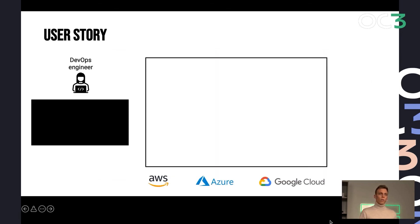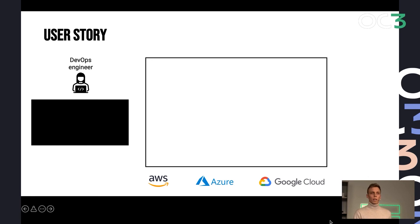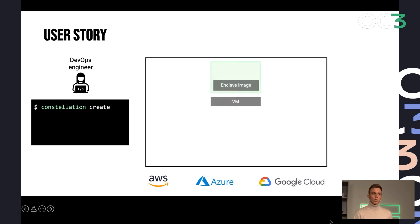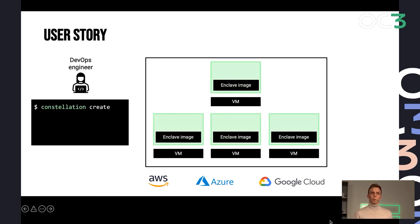And how this works is you would create your Kubernetes resources, your nodes, your control plane, like you would do in any other Kubernetes cluster in the cloud. You provide a simple CLI for that. So you can just say, okay, create, it will spin up a bunch of confidential VMs running a Linux image that is prepared for running containerized workloads